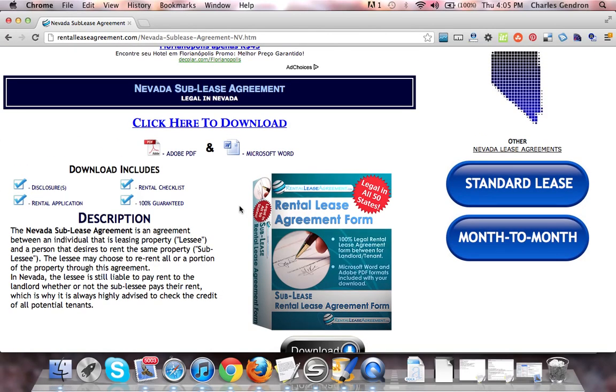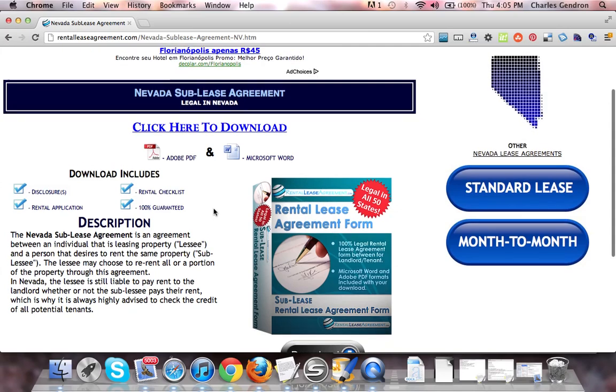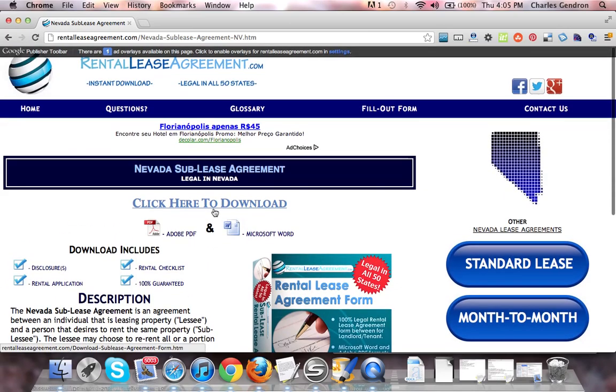The download also includes all state disclosures, a rental checklist, a rental application, and it is 100% guaranteed. That sums up the Nevada Sublease Agreement.